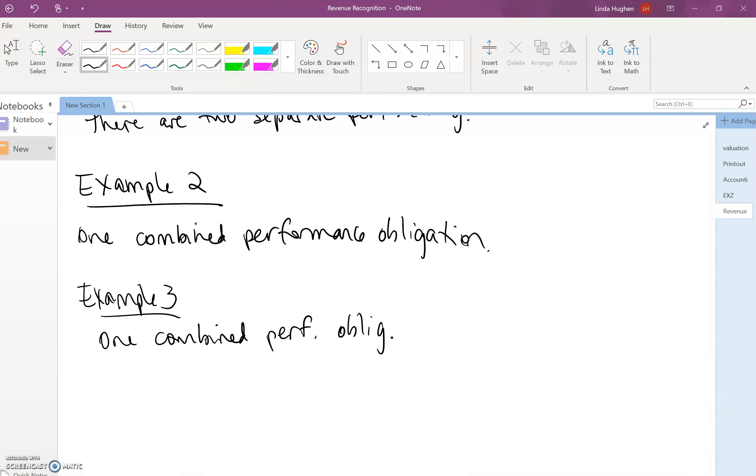That's it for this video. The next video will look at the next steps, the next step and future steps of the five-step process of revenue recognition.